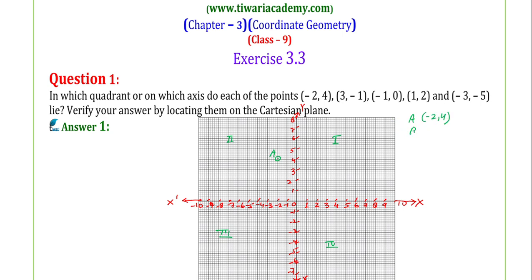Second point, let's call it B, represented by (3, -1). 3 is positive, so on the OX axis we move 3 units. Then minus 1 means we move in the negative direction, i.e., toward the OY-dash side — minus 1 unit on the vertical axis.